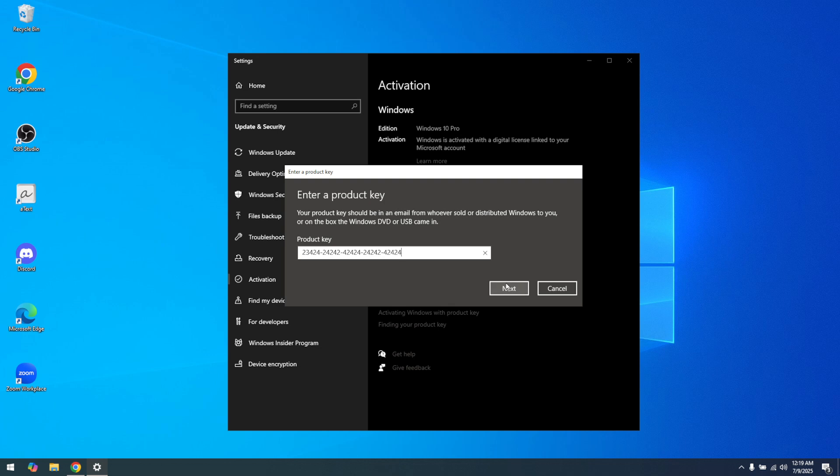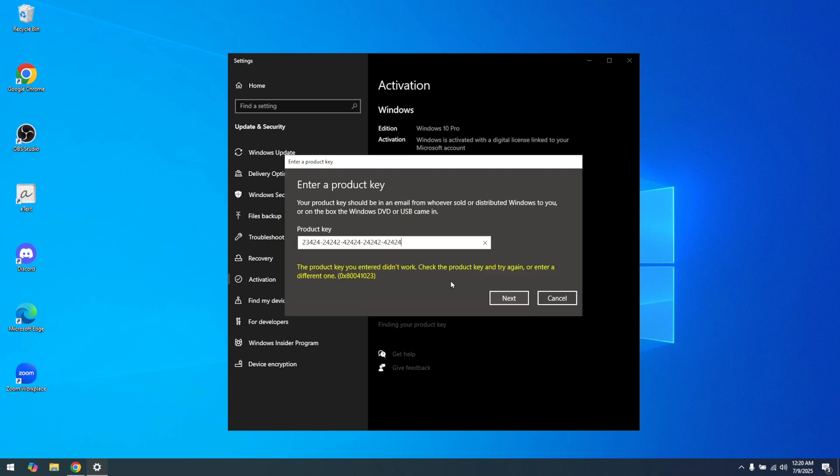If you don't already have a product key, you can purchase one directly from the Microsoft Store. This is often the easiest and safest way to ensure you receive a legitimate product key. Keep in mind that using a genuine product key not only activates your Windows, but also keeps your software secure and updated.